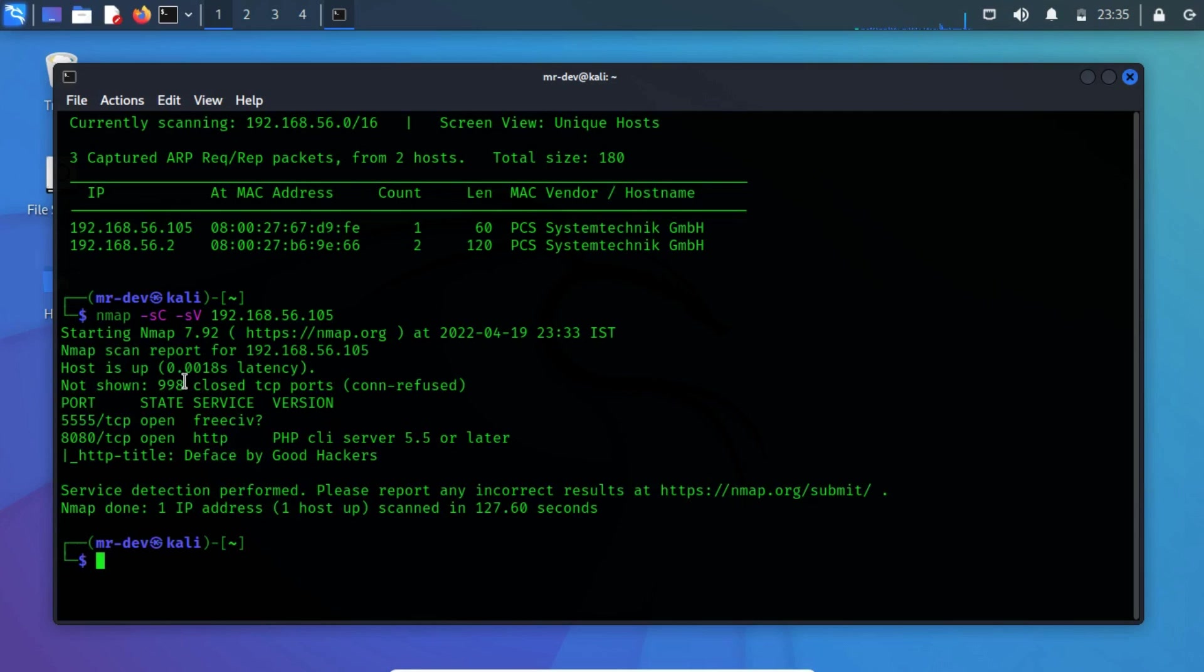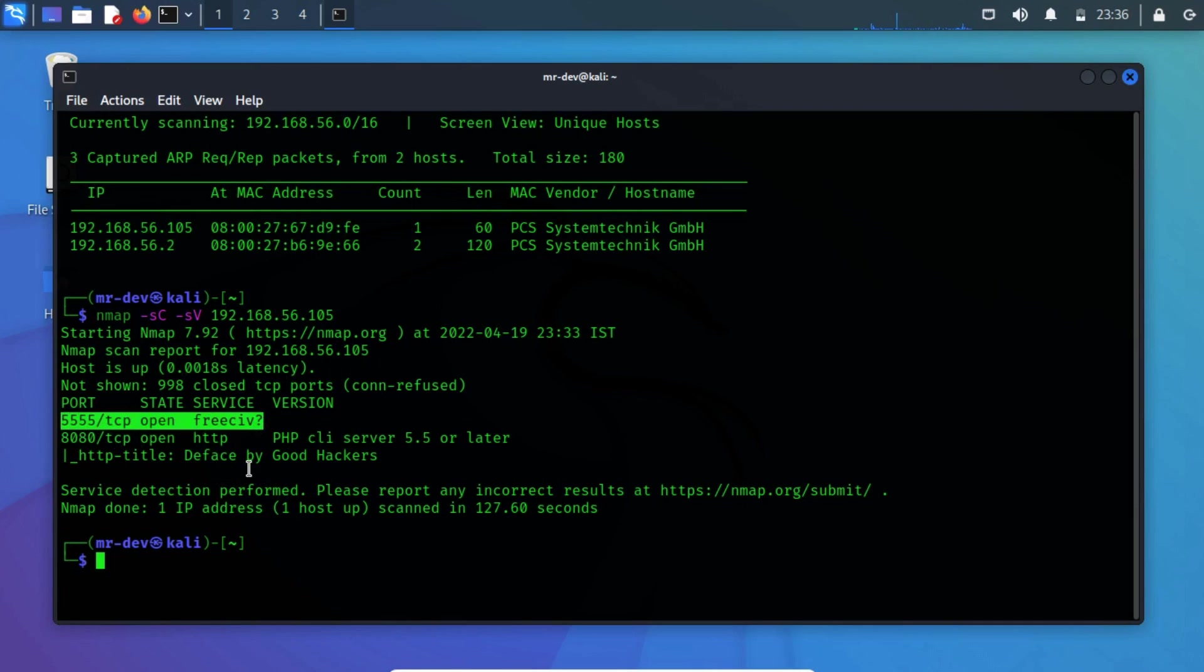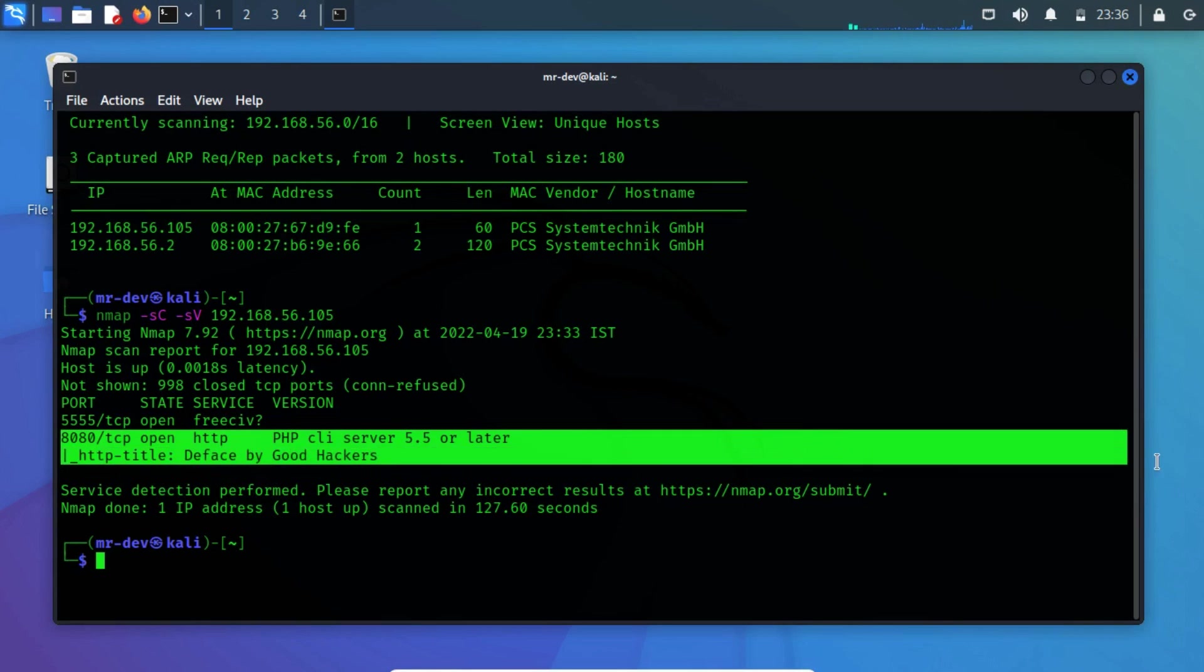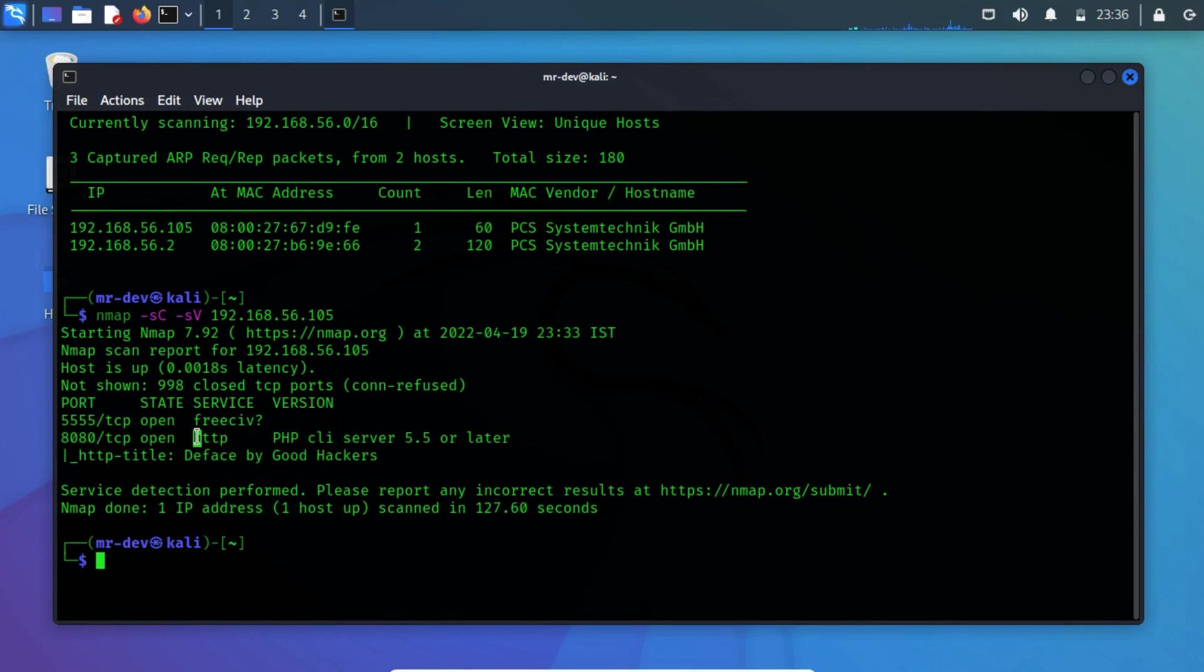From the network scan, we have spotted two open ports. Among them, port 5555 TCP seems to be like a freeCiv gaming protocol. Port 8080 TCP runs an HTTP service, which indicates that there might be a website running.